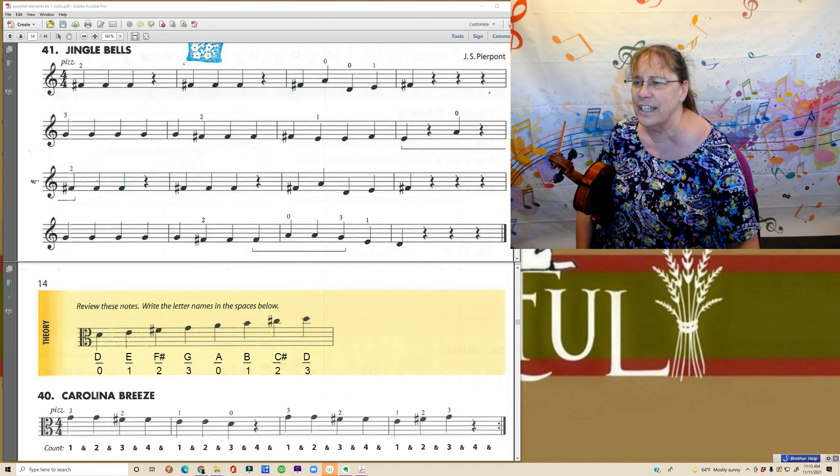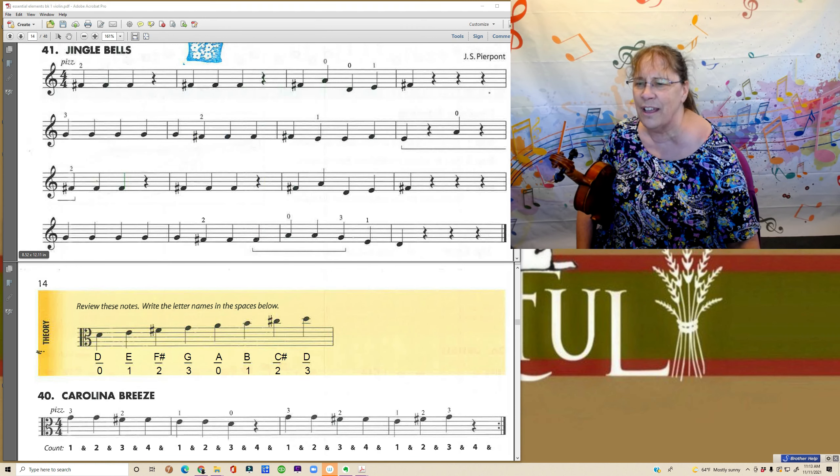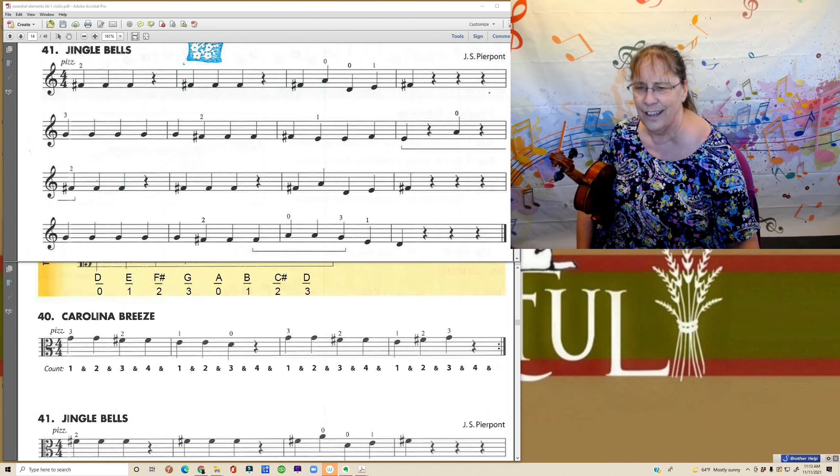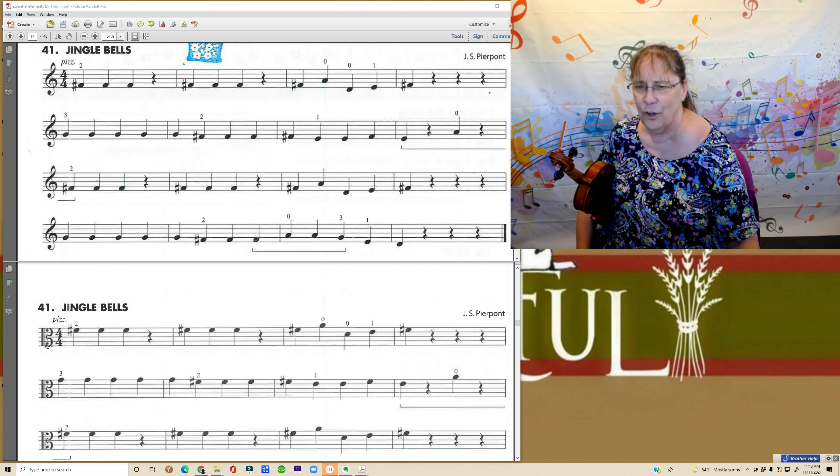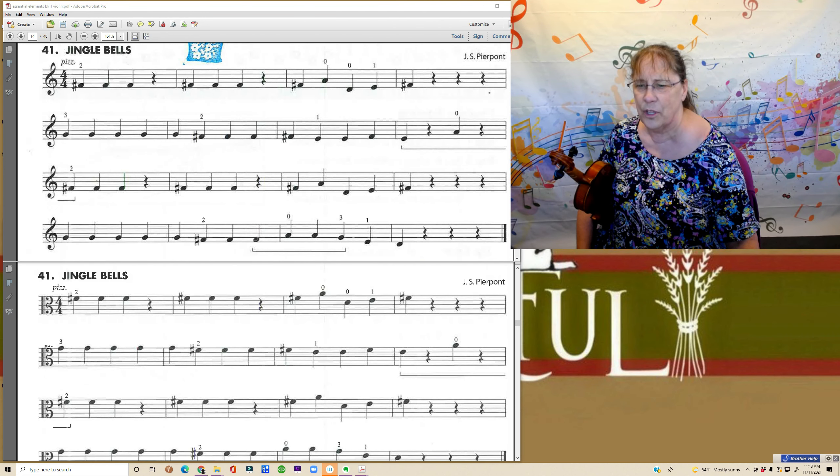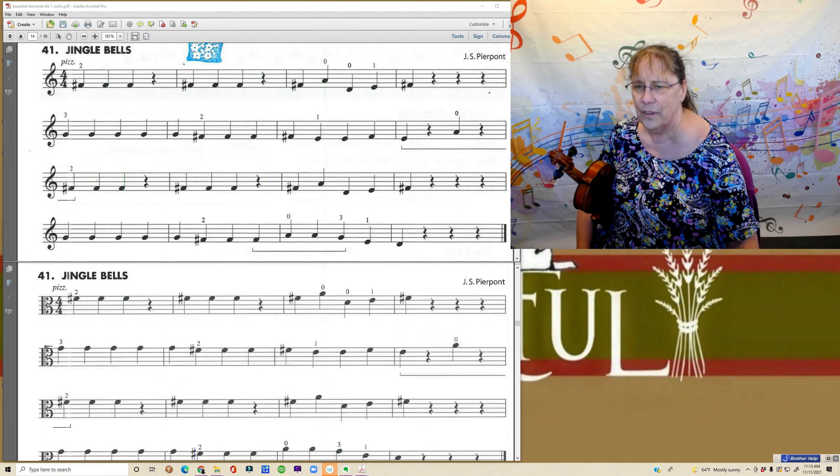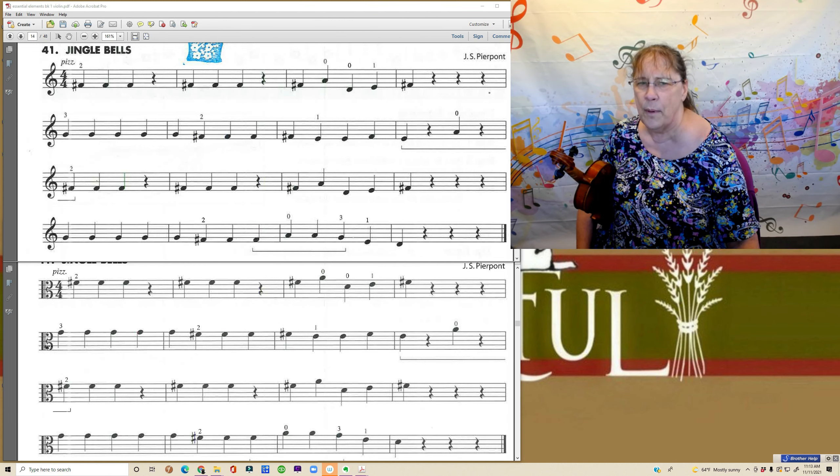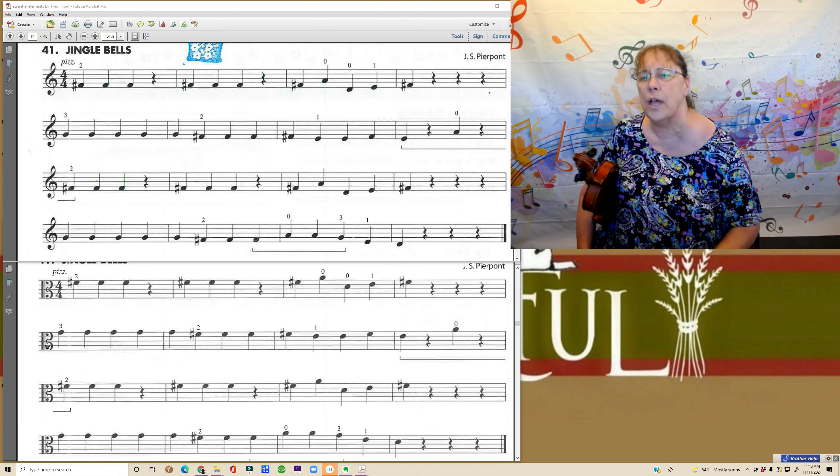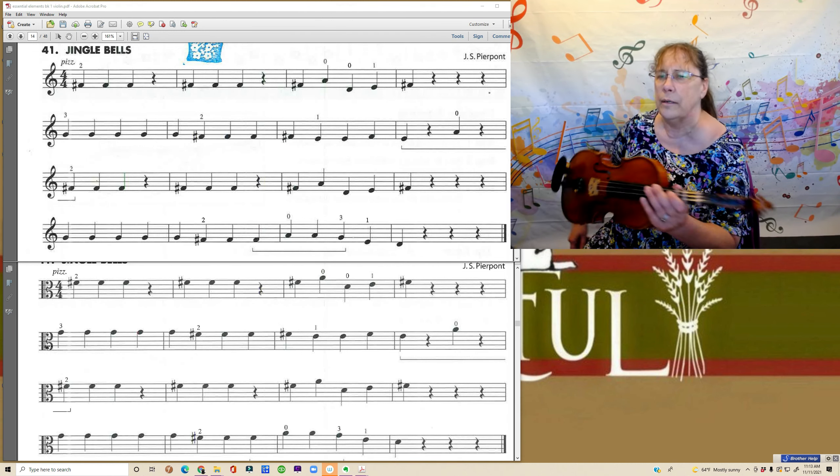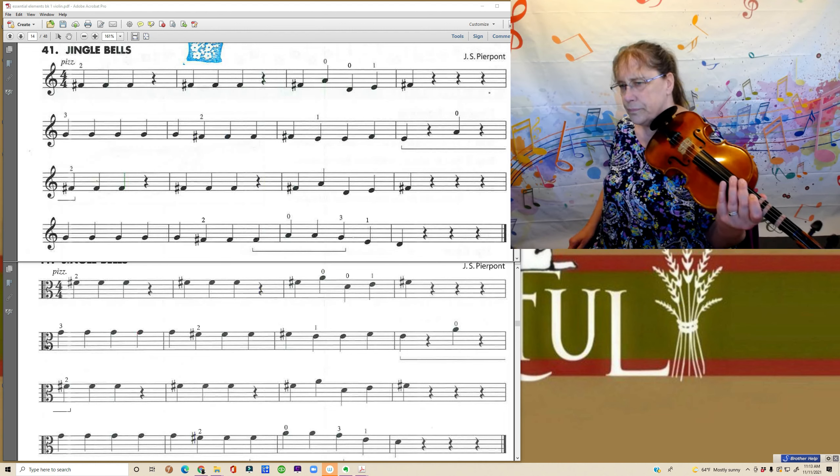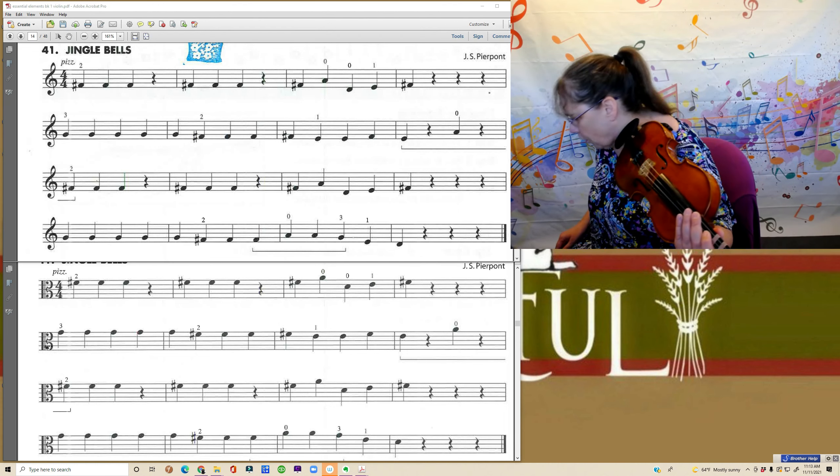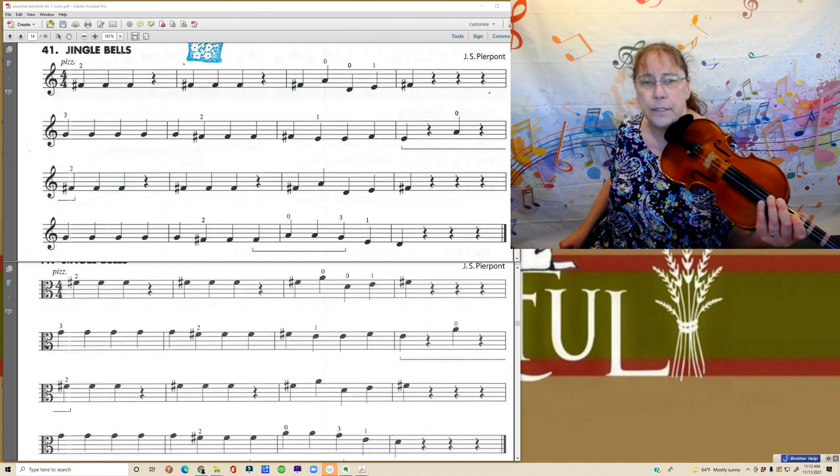Now look at this. We get to Jingle Bells. I hope it's kind of the right time of year. So remembering violins are on the top, violas are on the bottom. So this is a whole four lines.